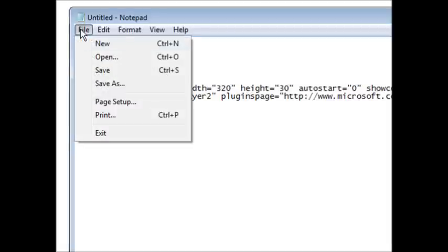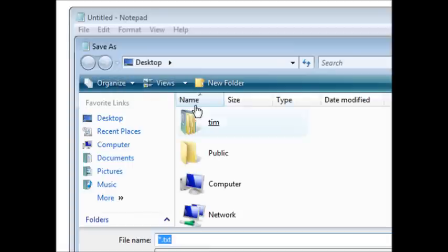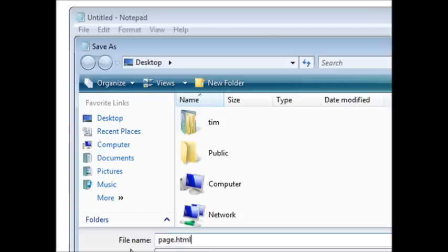So if I save this now, I'll do a save as and I'm just going to call it page.html. But you would probably just do a save if you already had a web page, because I just created a simple web page here.